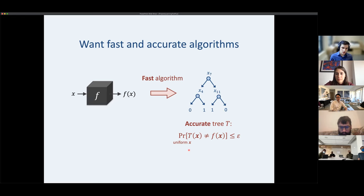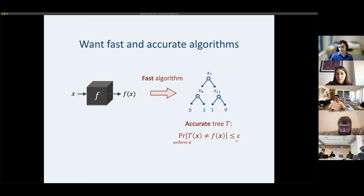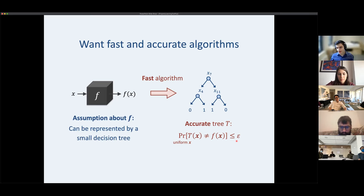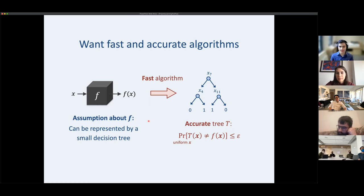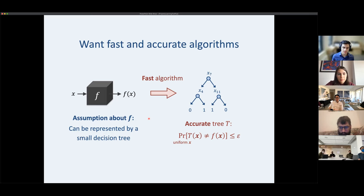We measure error over the uniform distribution. Without any assumptions, if f is super complicated, there might not be any small tree with good error. So to make this tractable, we assume f can be represented by some small decision tree — we don't know what it is, but our running time will be a function of the smallest tree for f.